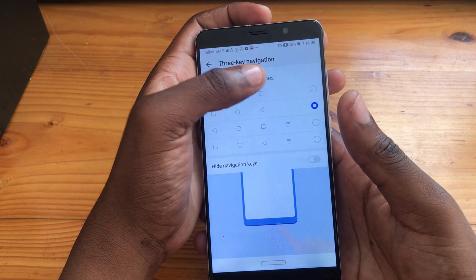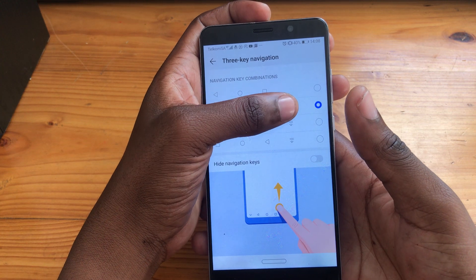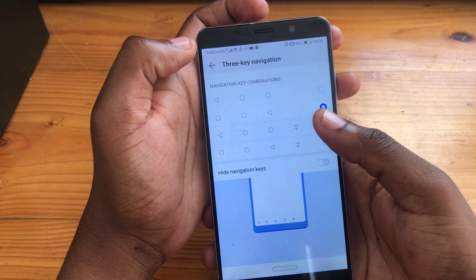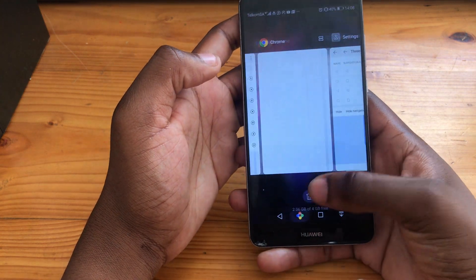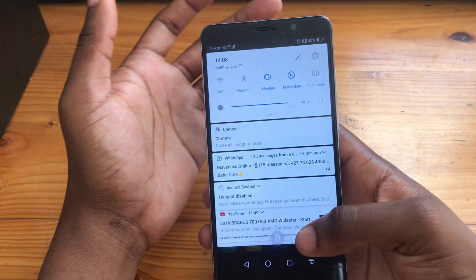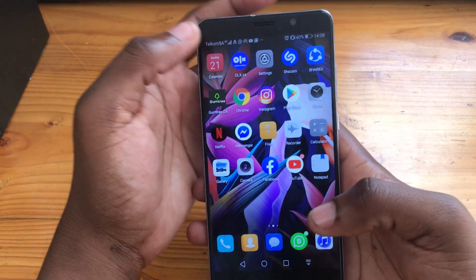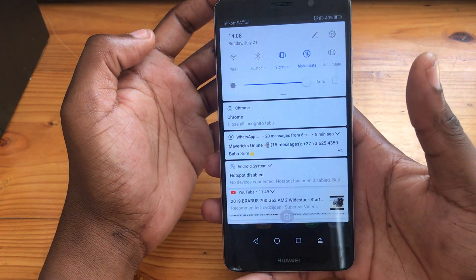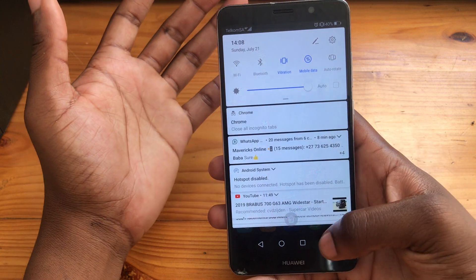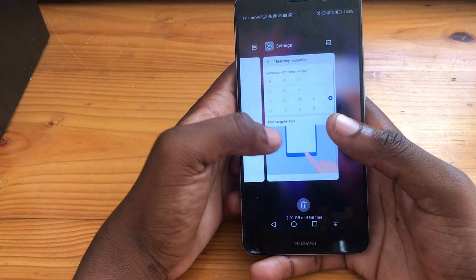You also get the three navigational keys, which you can configure — there are four combination types available. There's also a little dropdown button, which is for your dropdown menu. If you're in that configuration and the screen is big and you can't reach the top, you can just press that button and it pulls your notification panel down. Then press it again and it disappears.